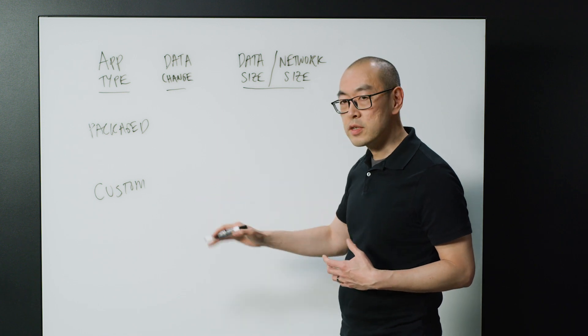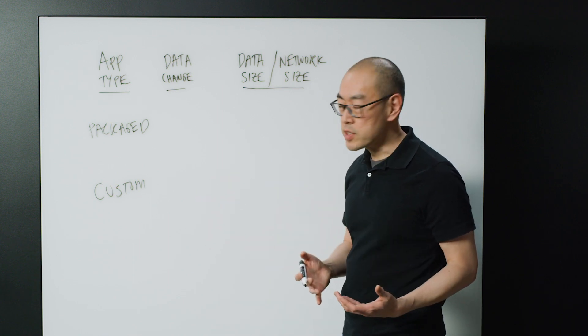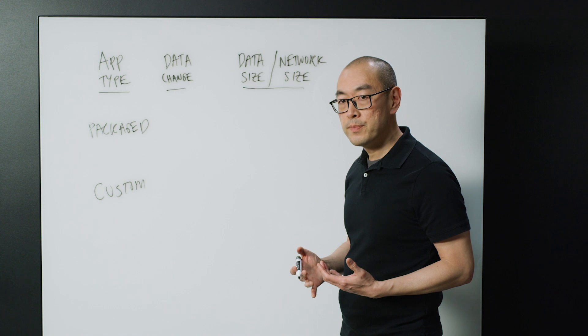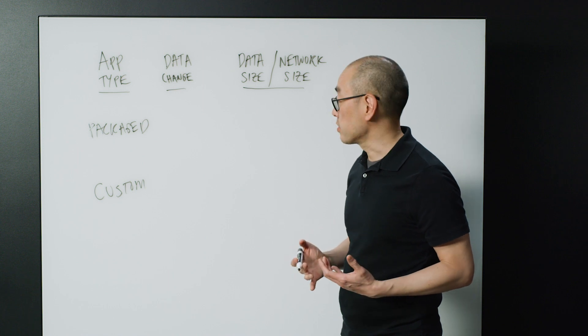Or it's custom in that you developed it yourself, someone developed it for you. It varies every single time.